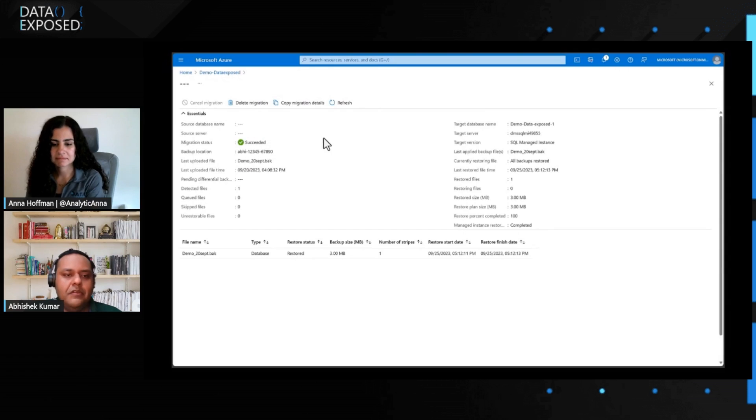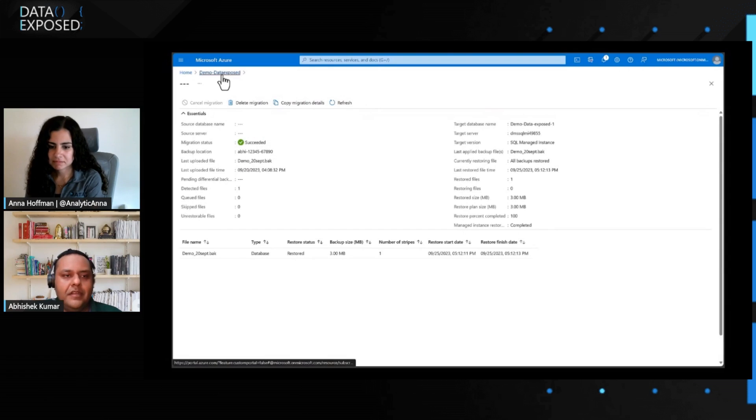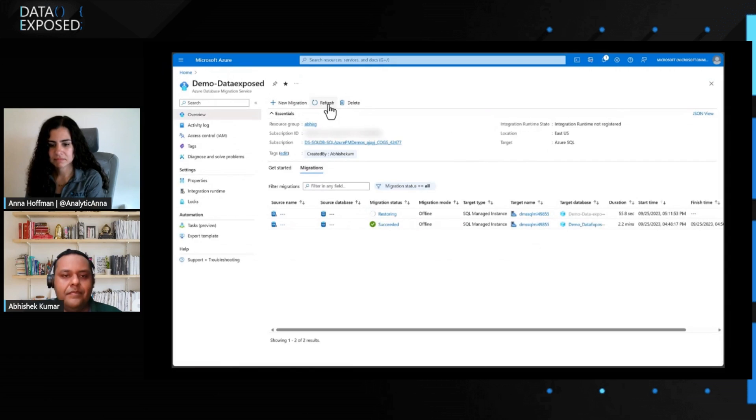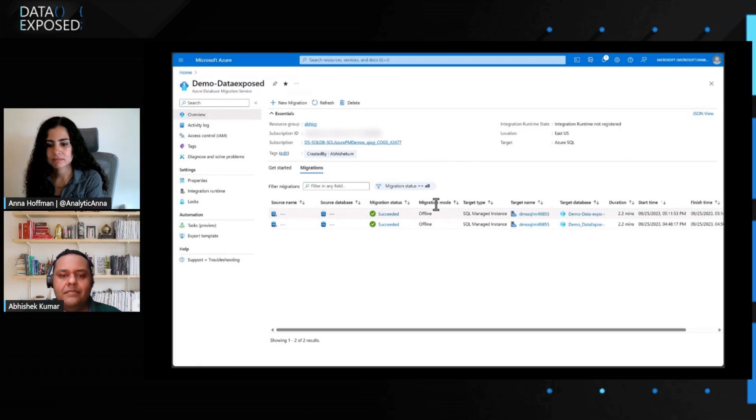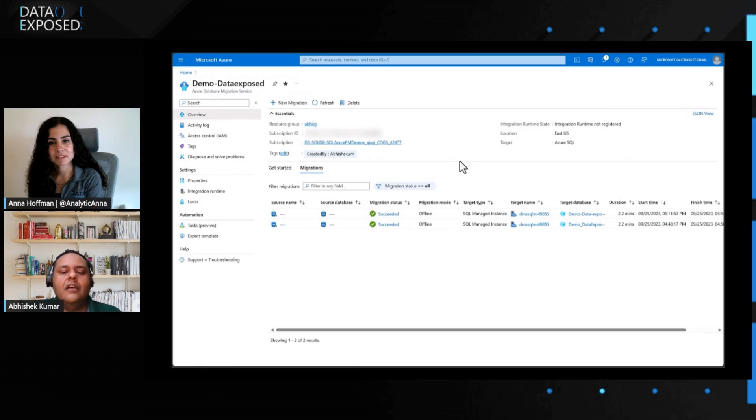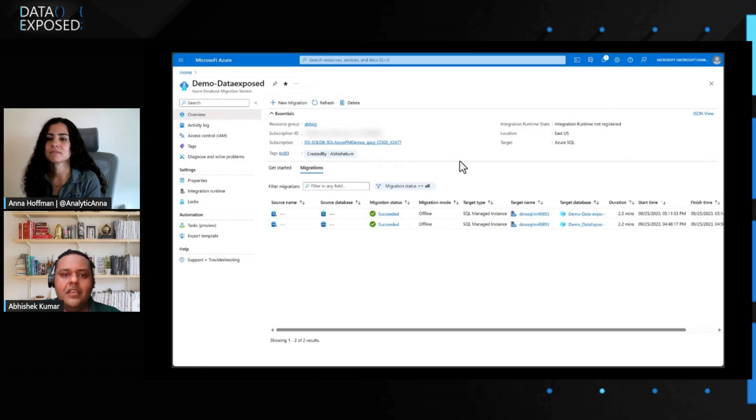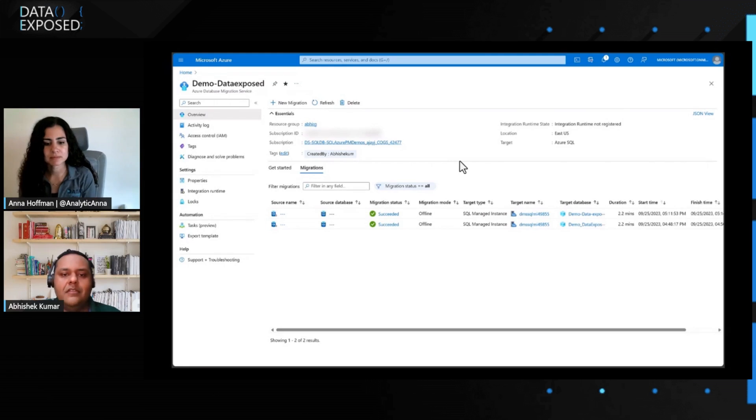Yeah. As I can show it over here, it successfully completed. So, if I refresh, it changes the status on the dashboard as well. Yeah. So, that's how one can migrate on-premises SQL Server to MI. Super simple, super easy using DMS. Now through Azure portal as well.